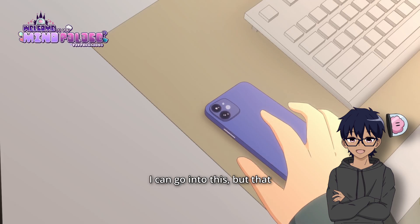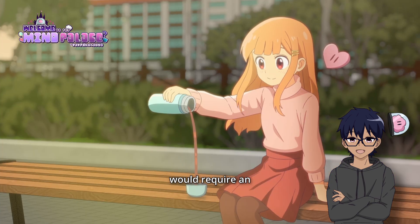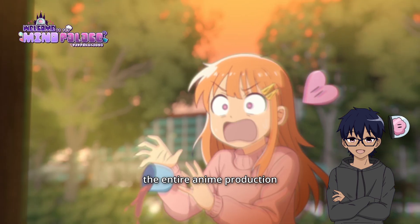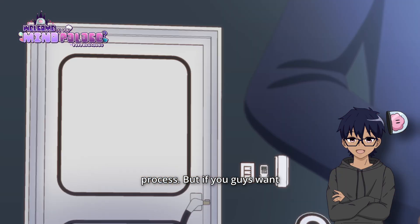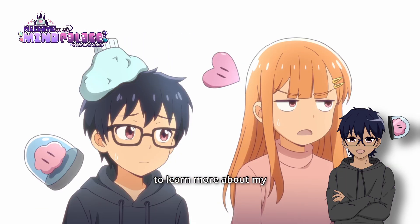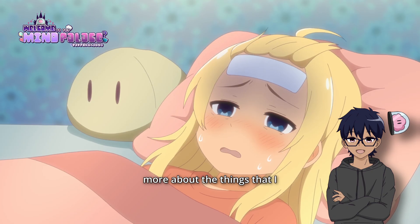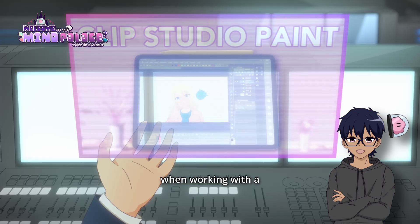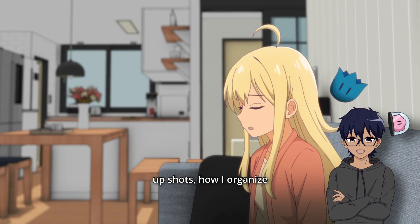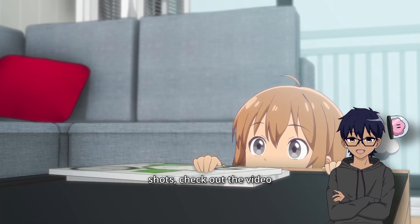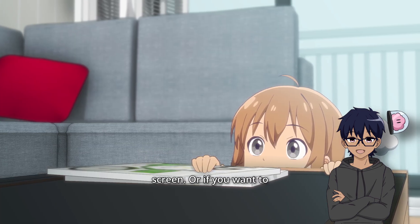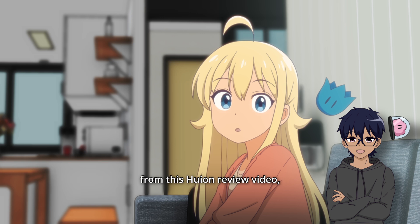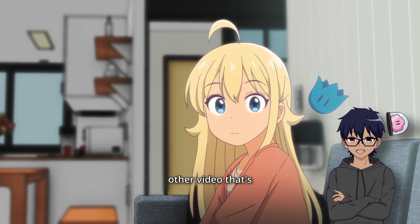There's a lot more that I can go into this, but that would require an extensive overview of the entire anime production process. But if you guys want to learn more about my process, learn more about the things that I do, the choices that I make when working with a team, such as splitting up shots, how I organize shots, check out the video that you see on screen. Or if you want to watch the finished animation from this Huion review video, check out the other video that's linked on screen.